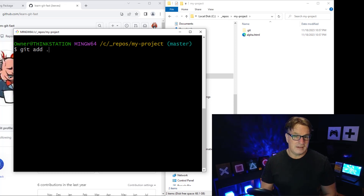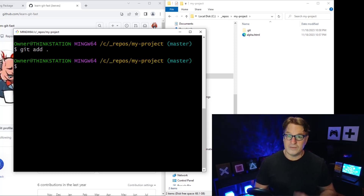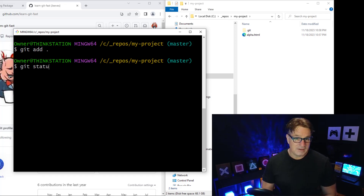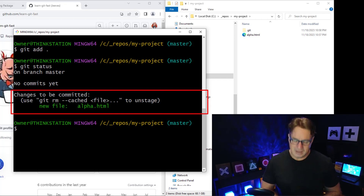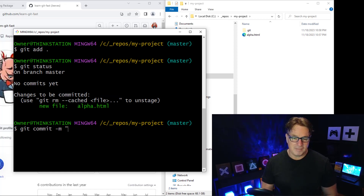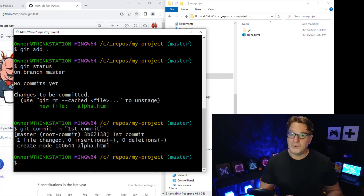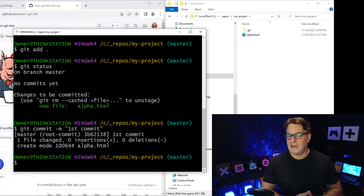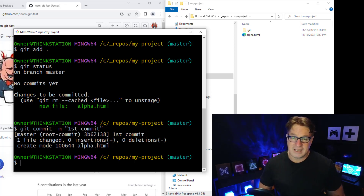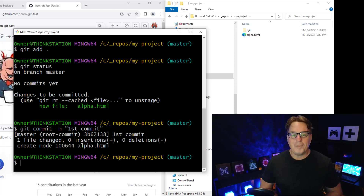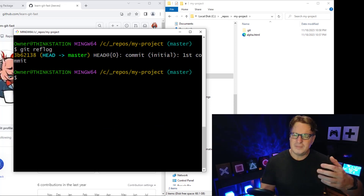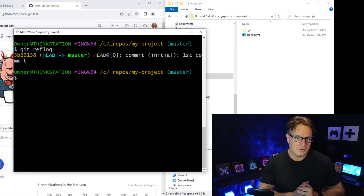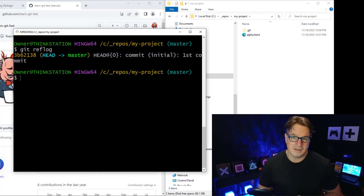I'll clear the screen and do git add dot, which adds all changed files to the git index. Now git status shows a file ready to be added to the next commit. I run git commit -m 'first commit' — and now I have a commit in my history. Running git reflog shows one commit: 'first commit'.